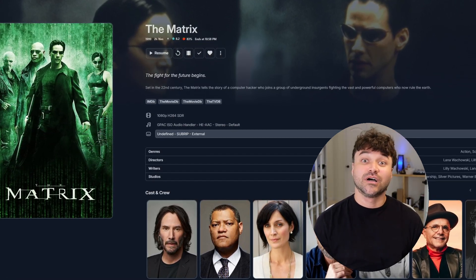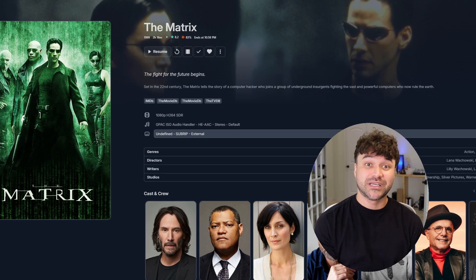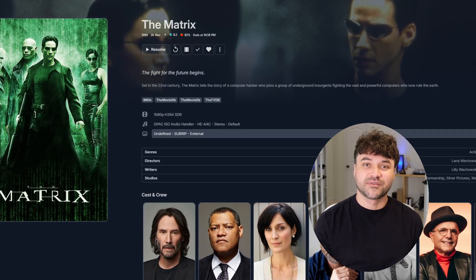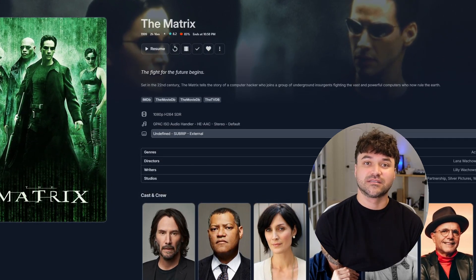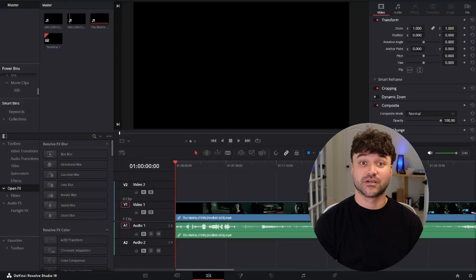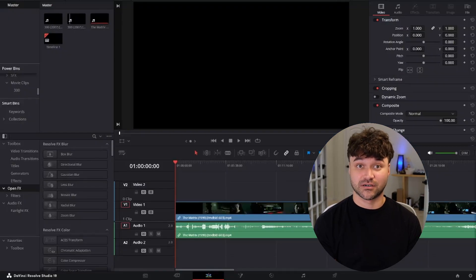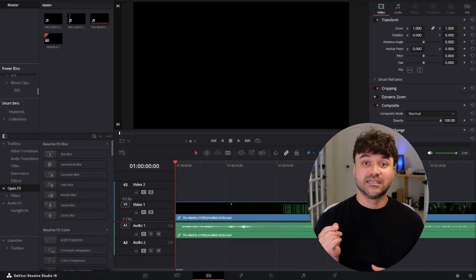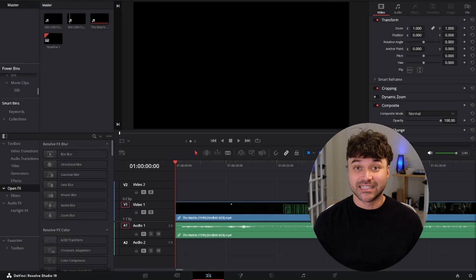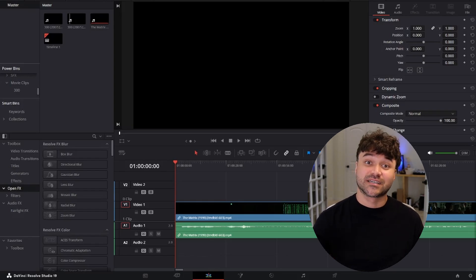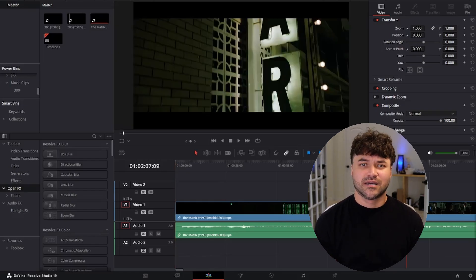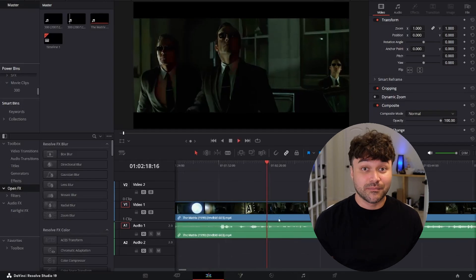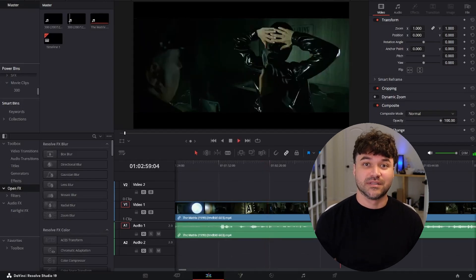Let me show you a quick example of how we can update the Matrix page to play a short clip from the movie using the free video editing software DaVinci Resolve. First, load the title into the software. Then you can find a clip to use. I'm seeing a peak here in the audio, so it might be a good clip. Let's check it out.